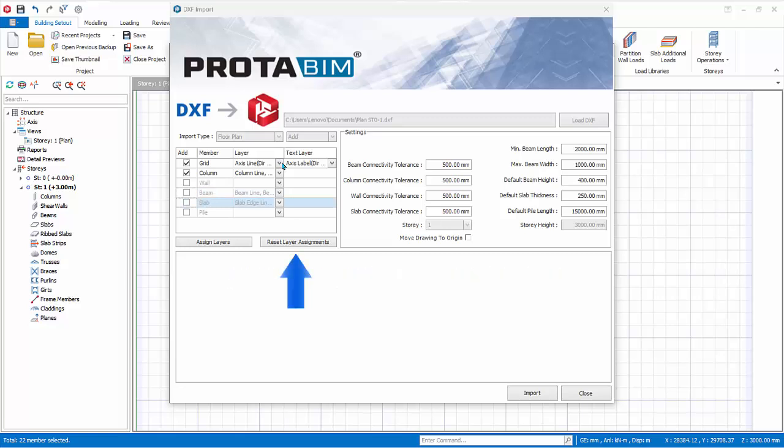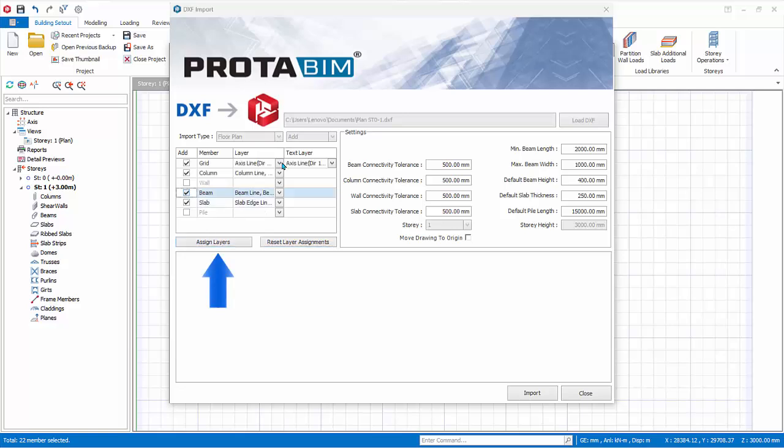Reset layer assignment will discard all layer assignments. Assign layers will reassign the default layers found by the program.